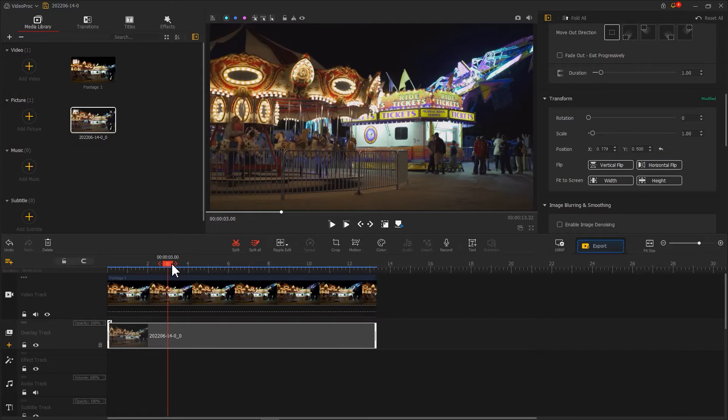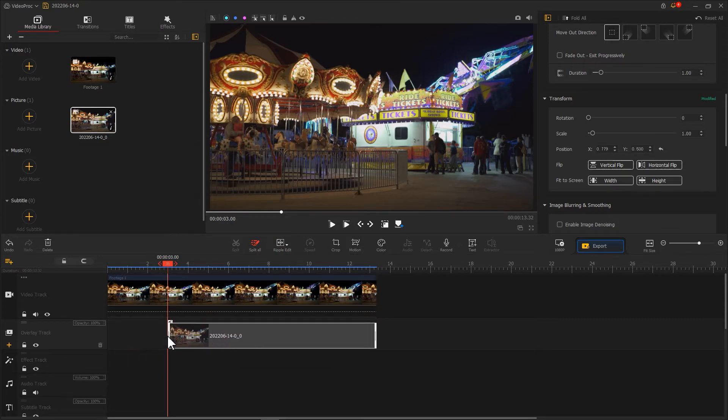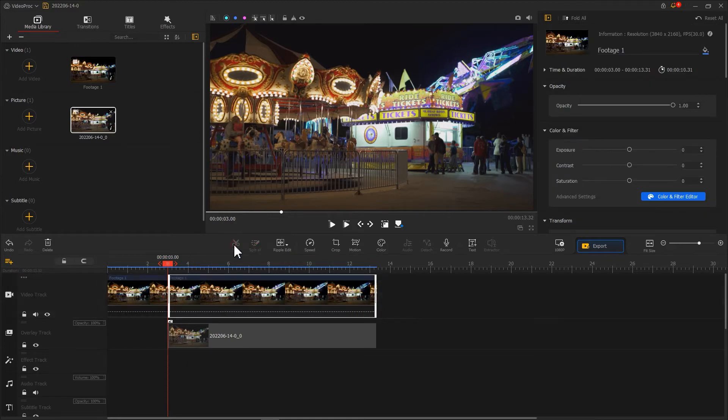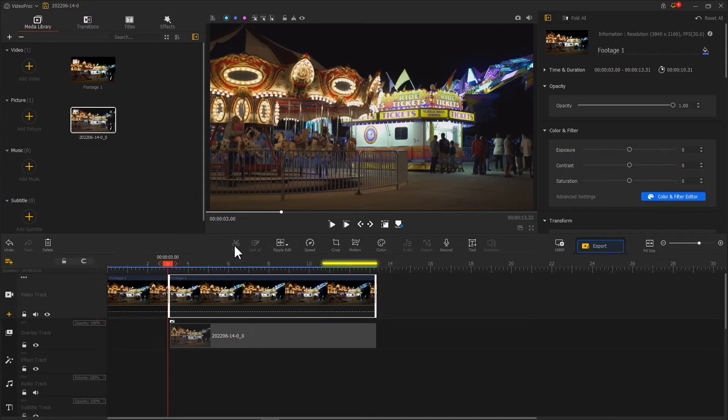Then we use the ripple edit tool to trim off the segment. Click on Split on the toolbar for dividing the clip on the video track into two parts from here.